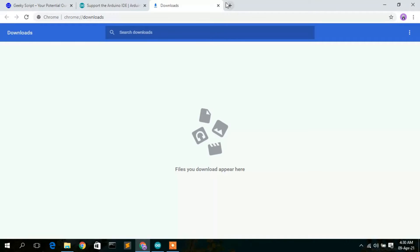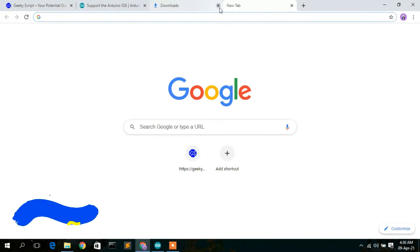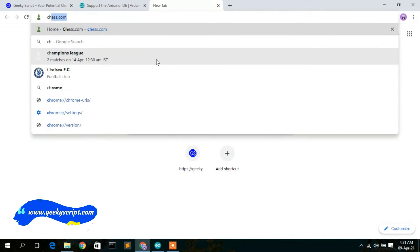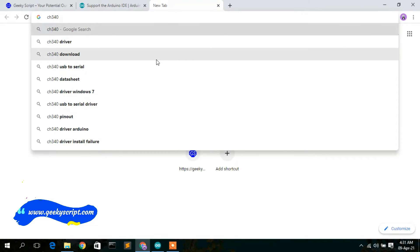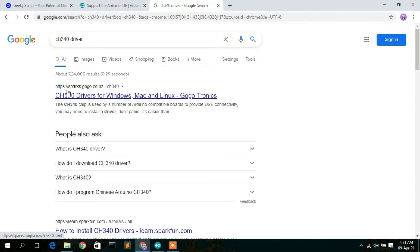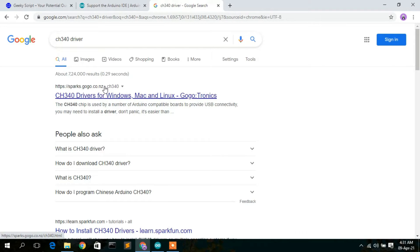First, go to your browser and simply type CH340 driver, then enter. You will see sparks.gogo.co.nz as the first search result. Click on that.